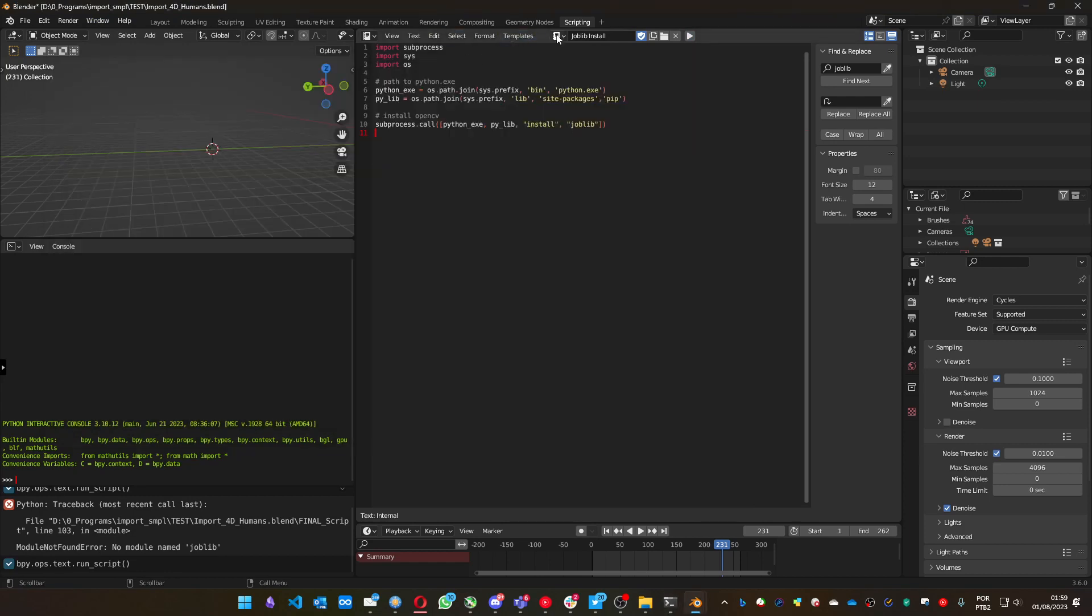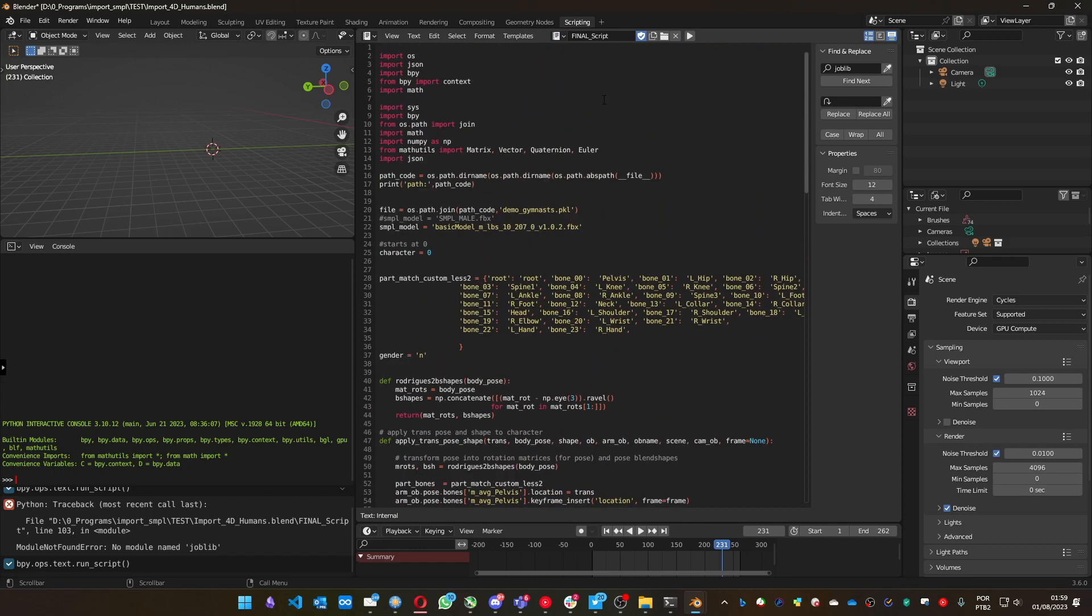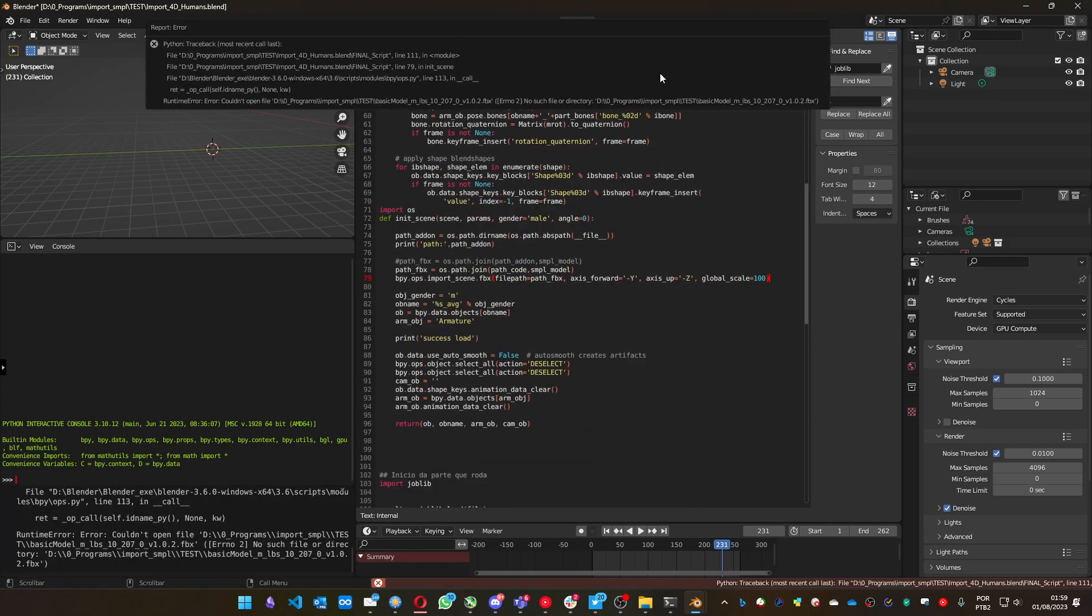Great. Let's go back to the other script and run it. You see that it's running, but it complains about another thing. It needs a file, an FBX file.